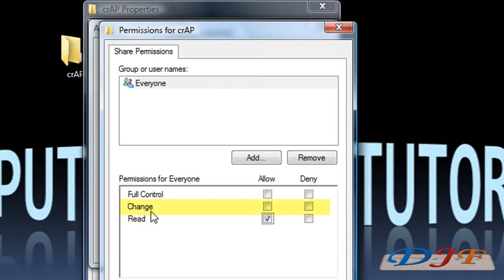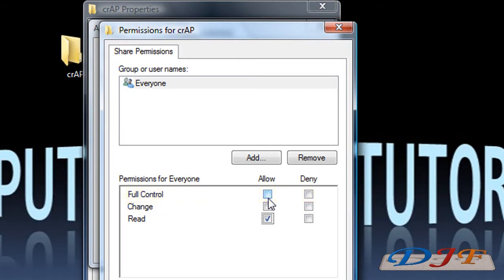These other choices give you the option to change it. You can click Change, meaning that they can add or delete anything in the folder. And then you have Full Control of the folder, meaning you can delete the folder or change anything about it — whether you want it to stop sharing or not. You can have everybody have control over that. That's mostly what all those options mean.